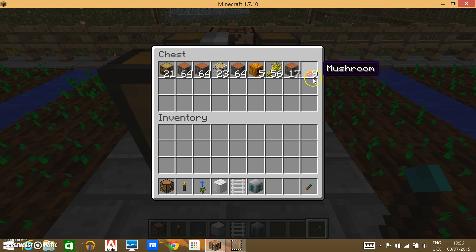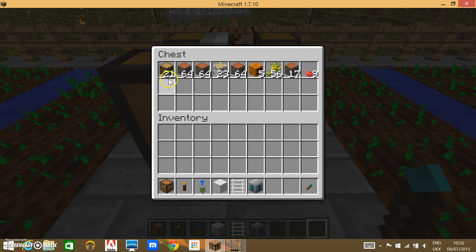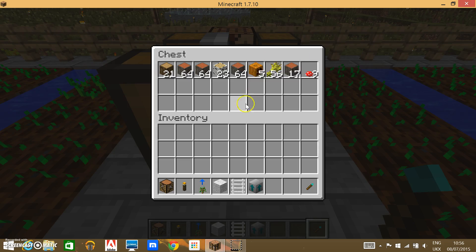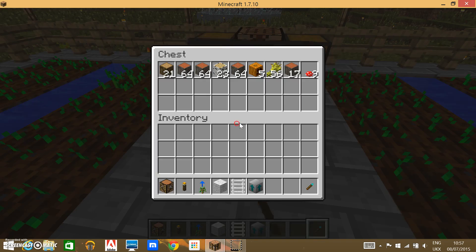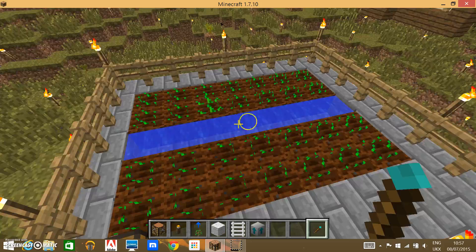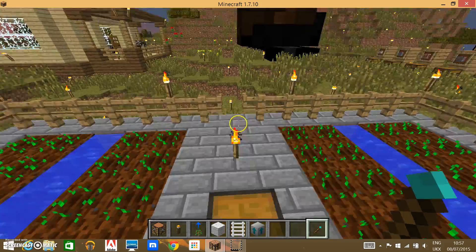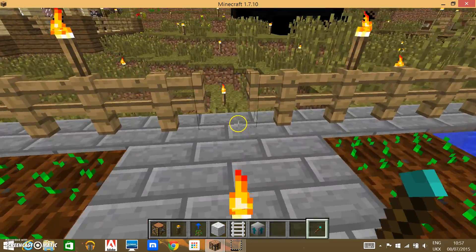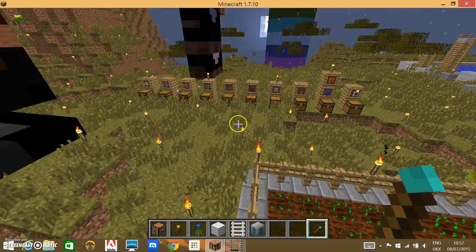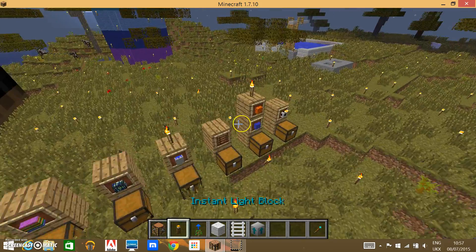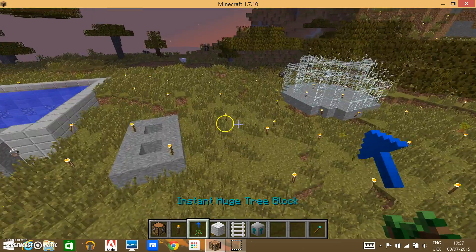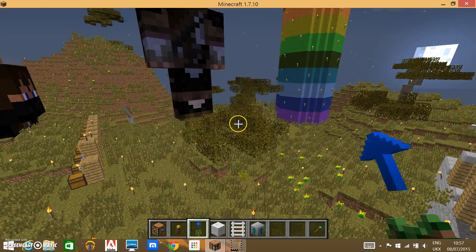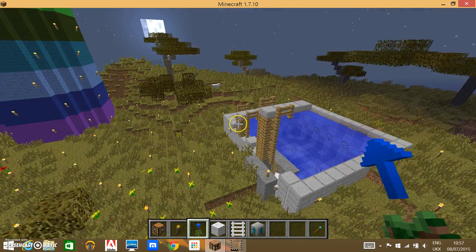As you can see, a few mushrooms here, tons of wood, found some pumpkins somewhere as well, and the wheat that we bone-mealed. Alright, so the next one is the Instant Huge Tree Block.